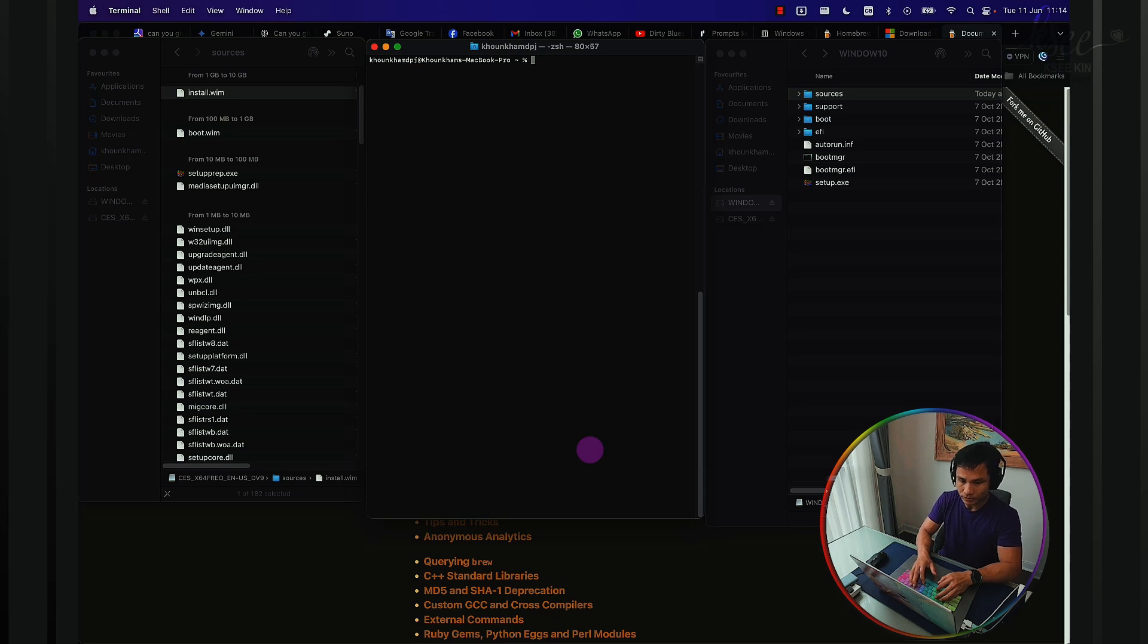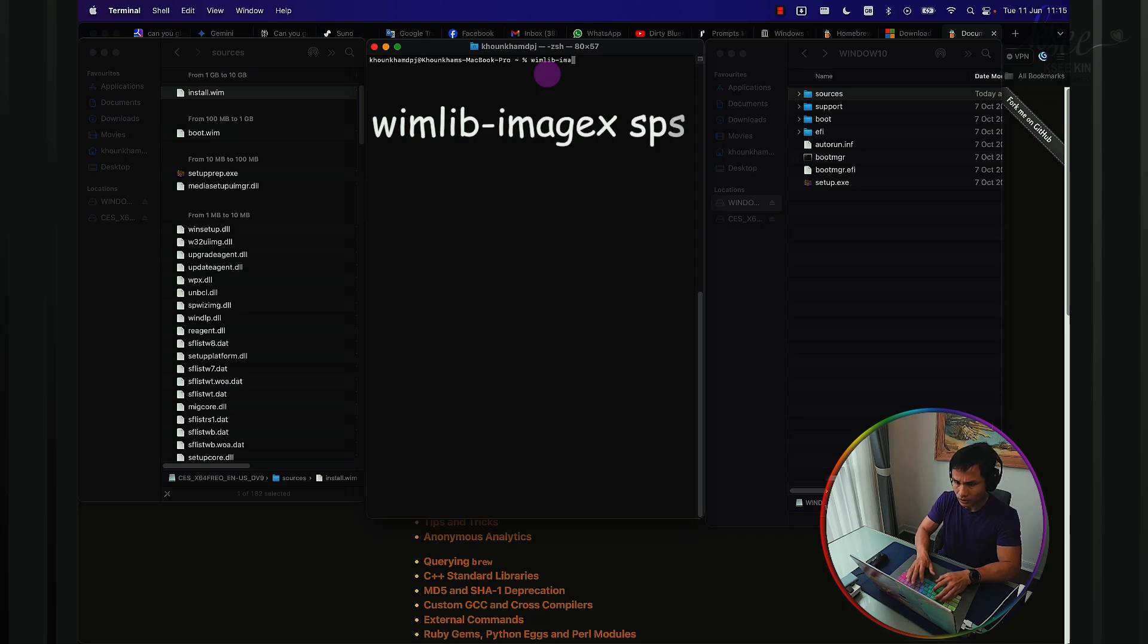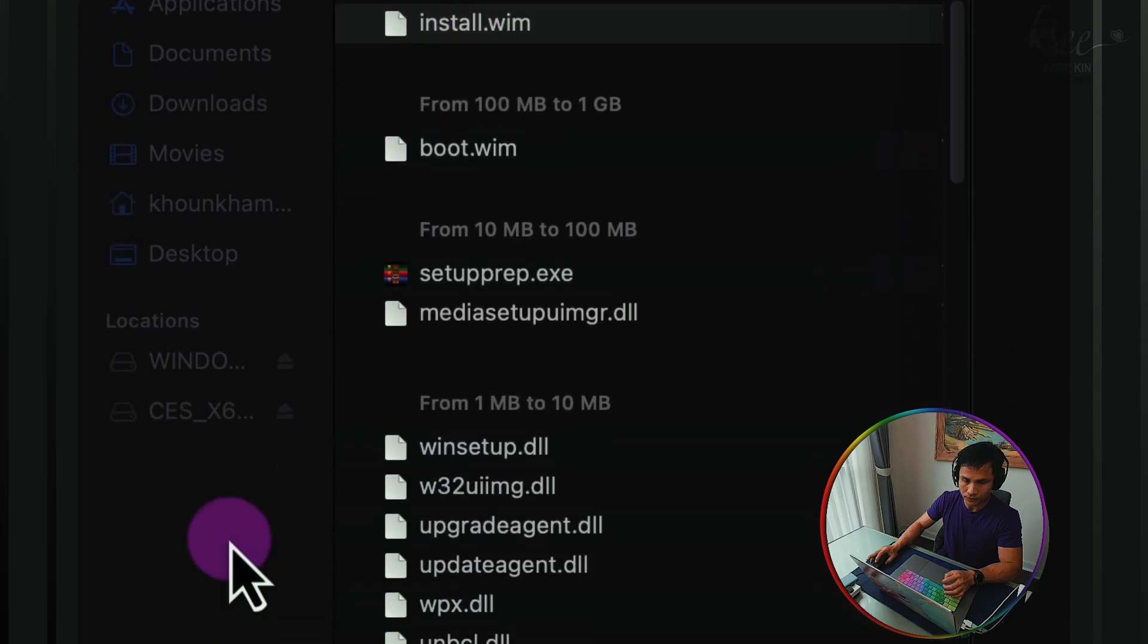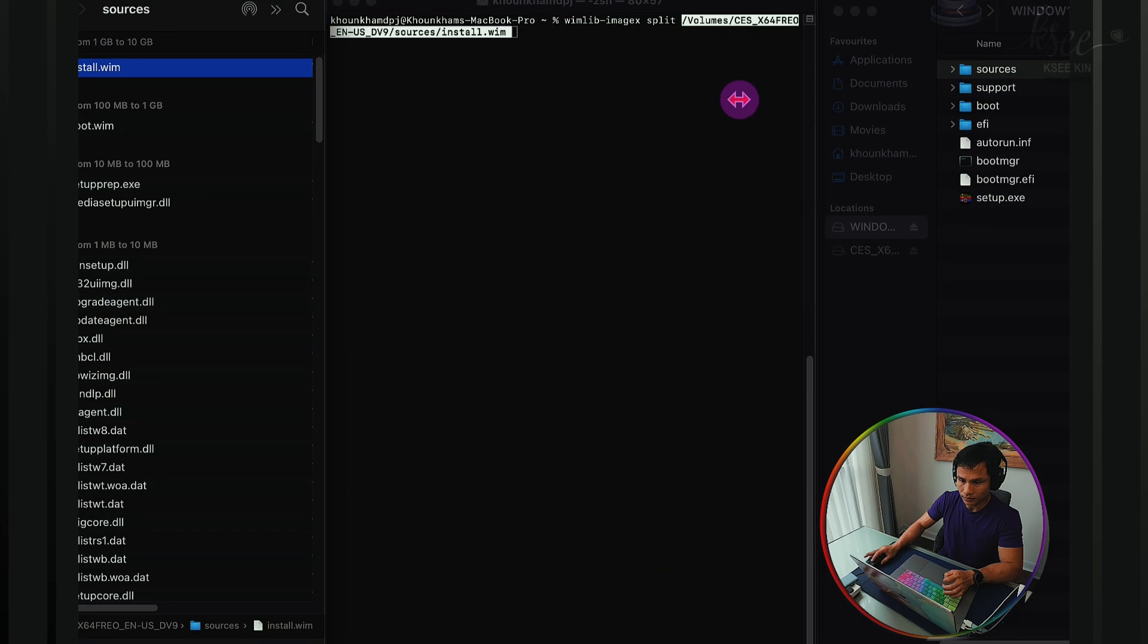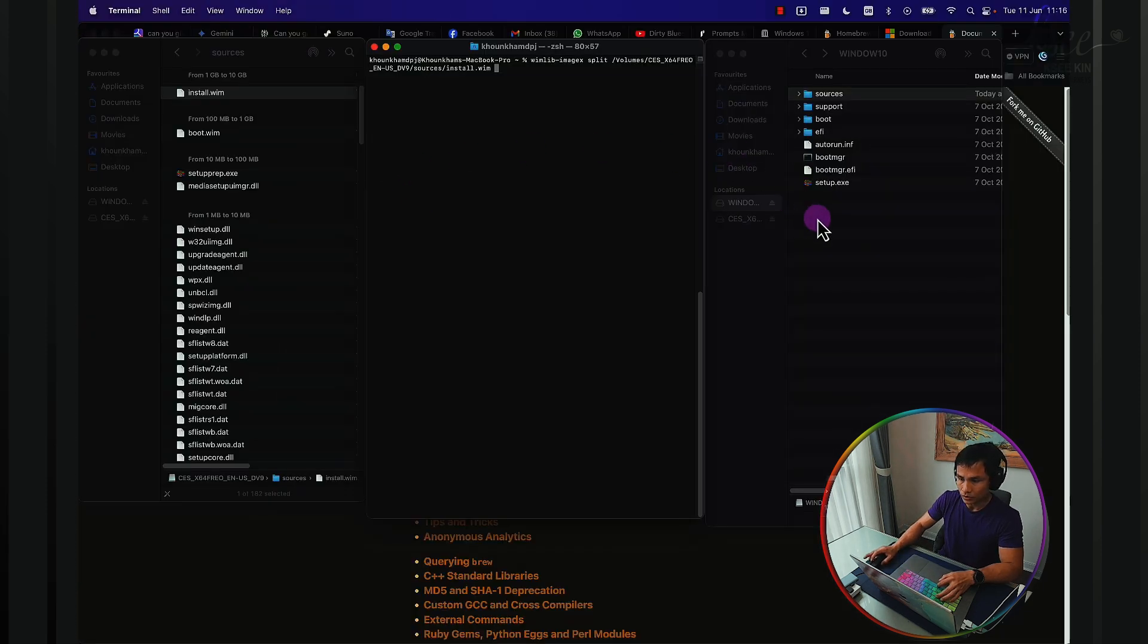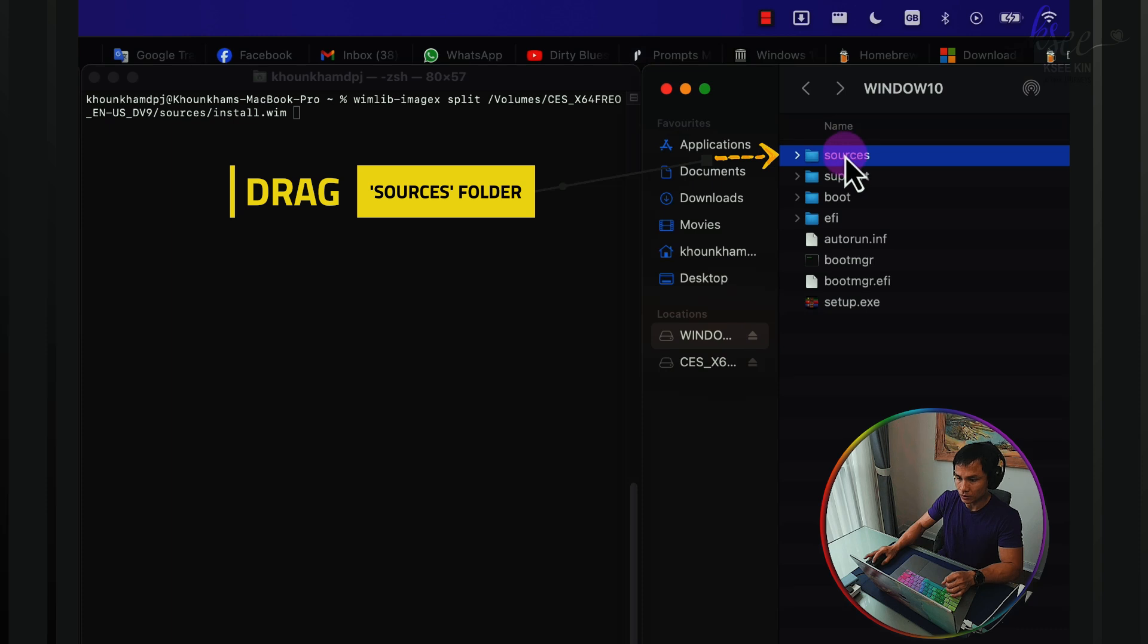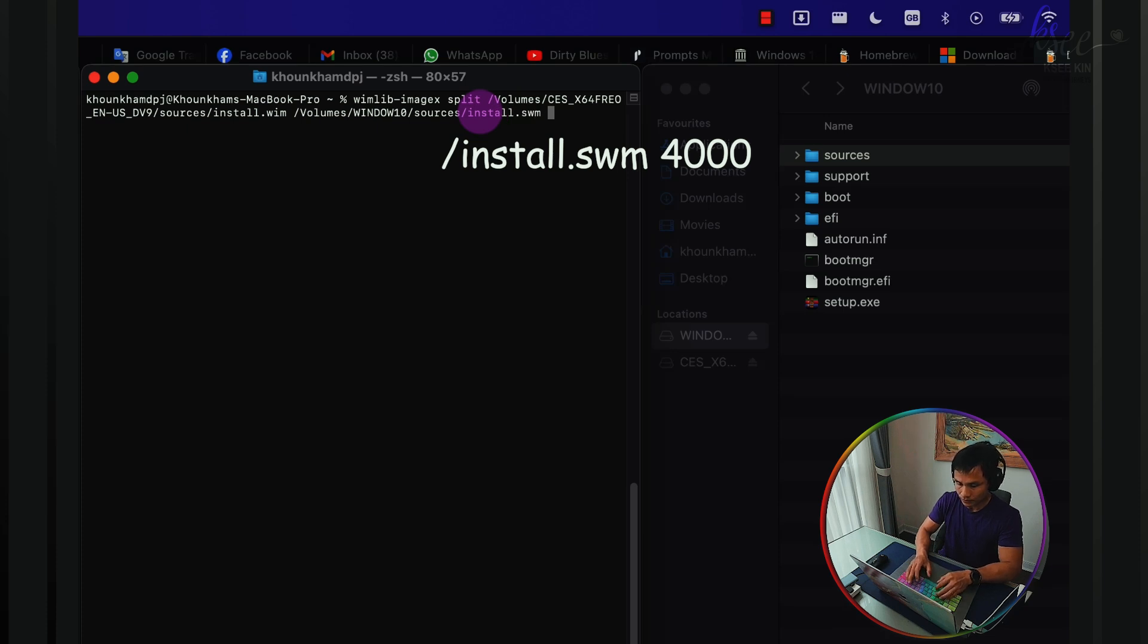And now it's time to split the file that's in the sources folder from the mounted ISO. To do that, we type wimlib-imagex split. The file that we want to split is the install.wim from the sources folder in the mounted ISO, not from the USB. Let's just drag this file in here and then space. Go to the destination folder, which is our USB Windows 10. Copy the path here, followed by slash and then install.swm and space 4000 as a size, and enter. Let the system run.